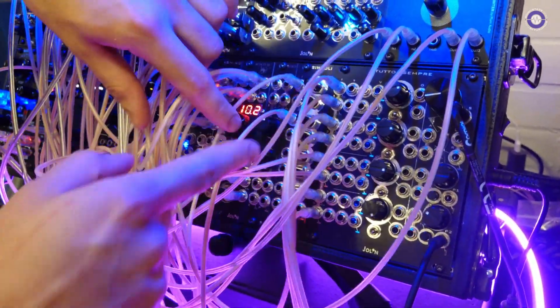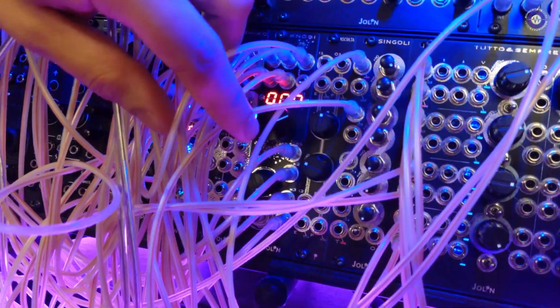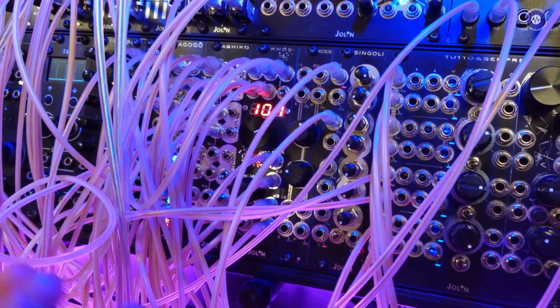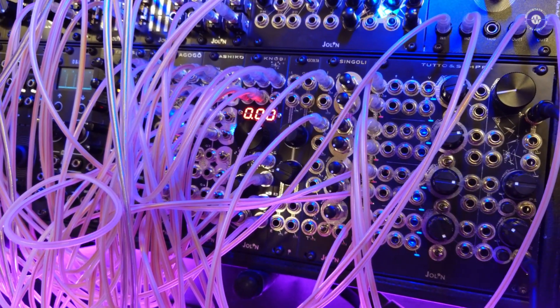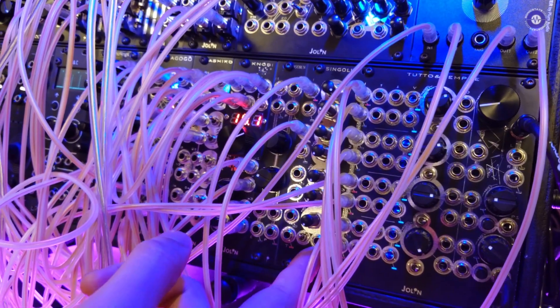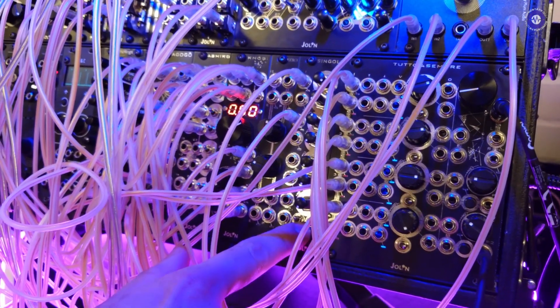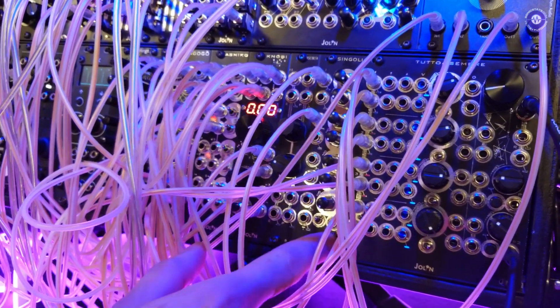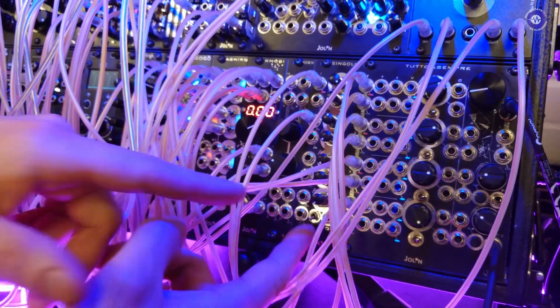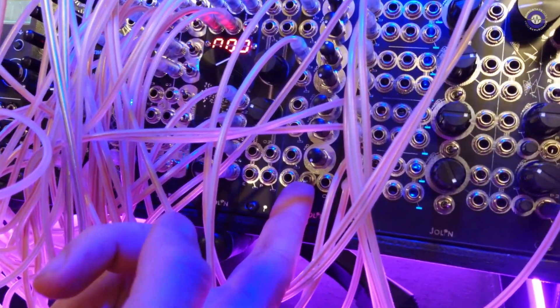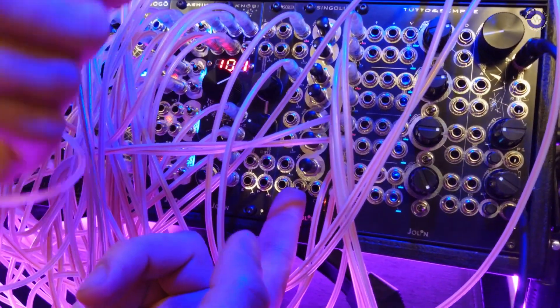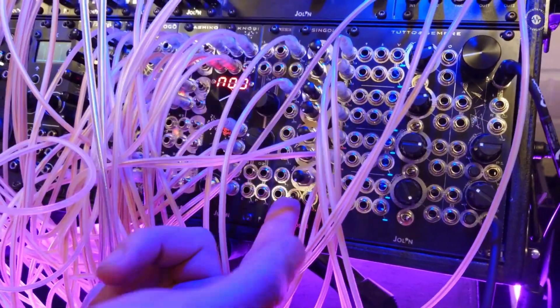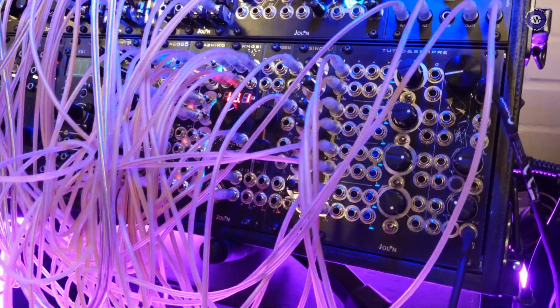Right, okay. Singly is a seven-channel mono mixer that directly connects to Tutto e sempre through a cable on the back of the module, but can be used also as a standalone unit, since it has its own output. As you can see, you can disconnect the module from the master Tutto e sempre with this simple switch.